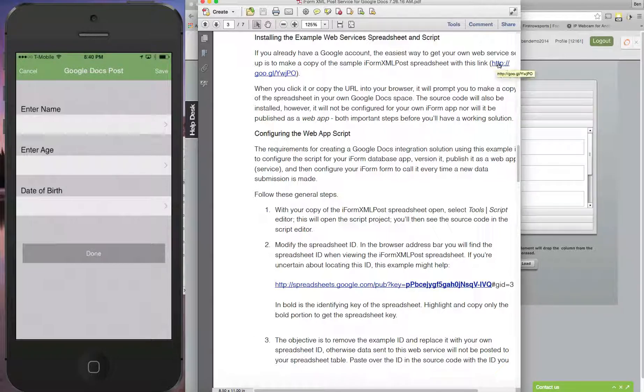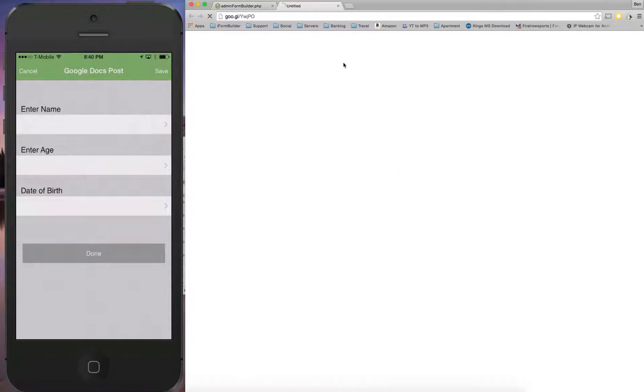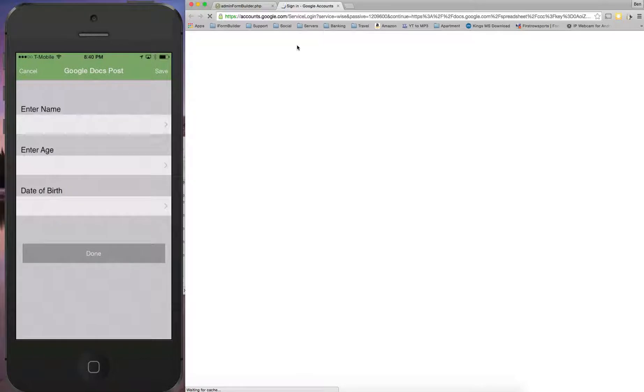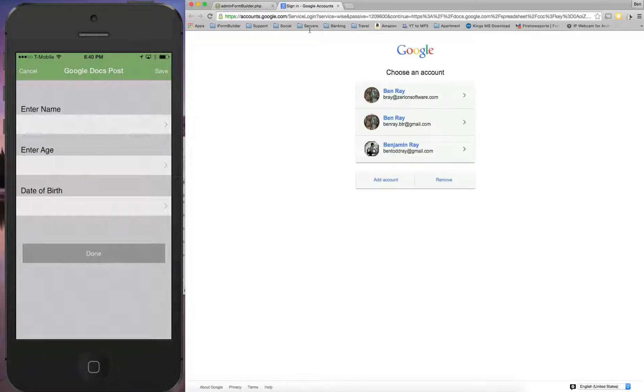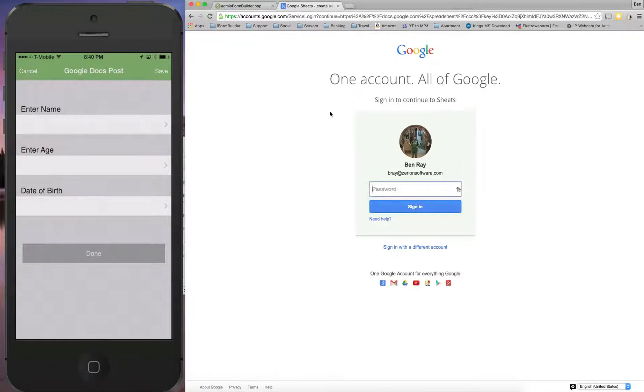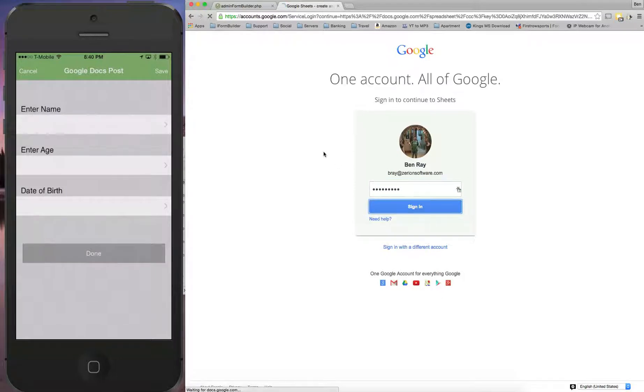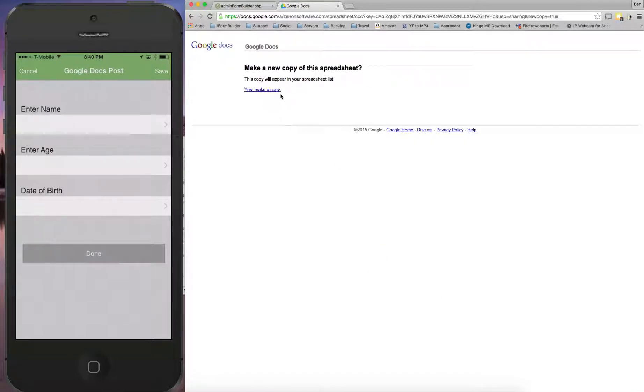We'll click on this URL here. First, it's going to have me sign into my Google account and make a copy of the spreadsheet that this user has provided us. So I'm going to hit sign in here. Yes, please make a copy.